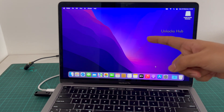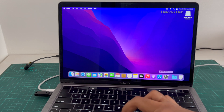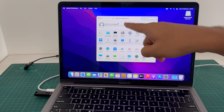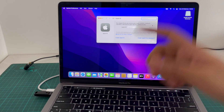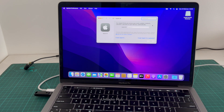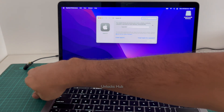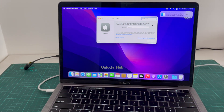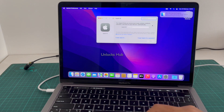The MacBook has finally turned on and it is now completely iCloud free. Let me go to Settings — it says sign in with your own Apple ID and password. You can click on Sign In and log in with your own Apple ID. You can now unplug the Unlocks Hub USB configurator files and use the MacBook without any issues.